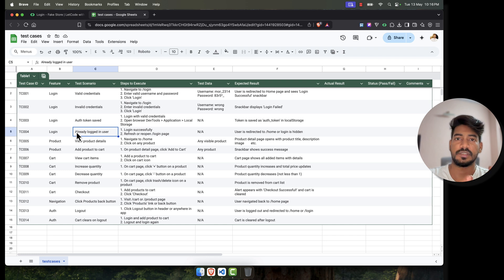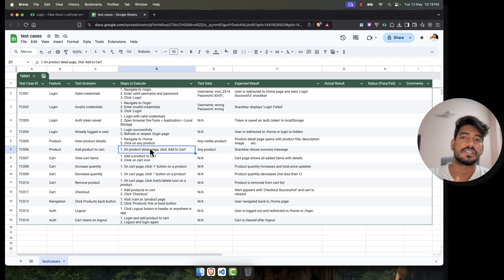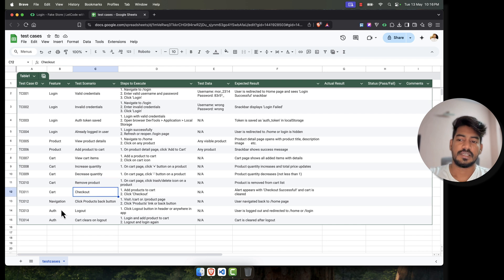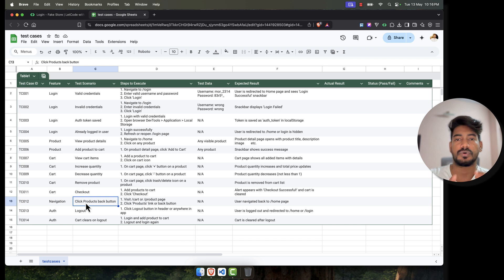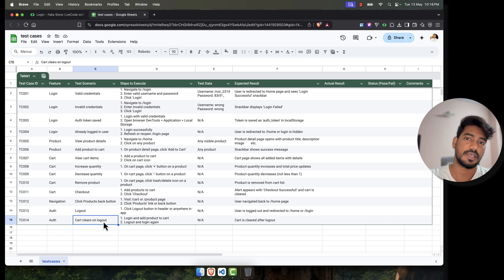If you are already logged in, we'll open the page or refresh to see whether the session is there or not. Similarly for products, we can go to a product, view the product details, check the add-to-cart button. In the cart we can view items, increase quantity, decrease quantity, remove a product, and do checkout. Similarly for navigation — clicking back should go to the respective pages — and of course there is logout and clear cart on logout, which depends on the application behavior.